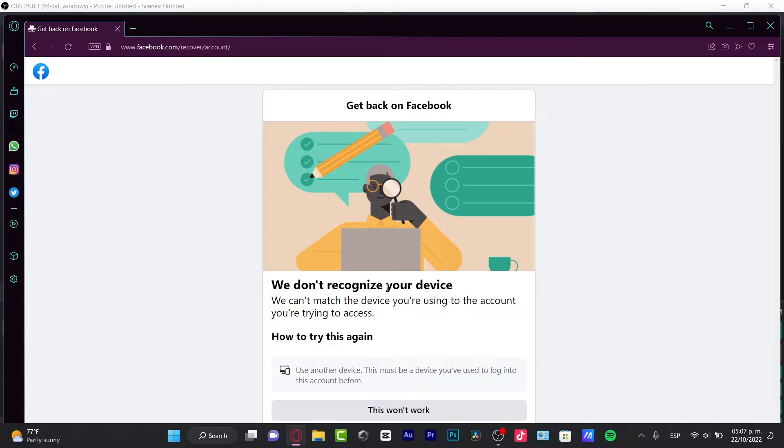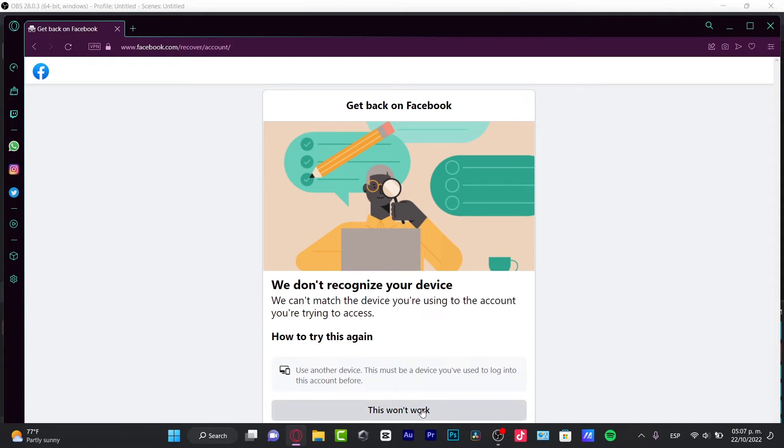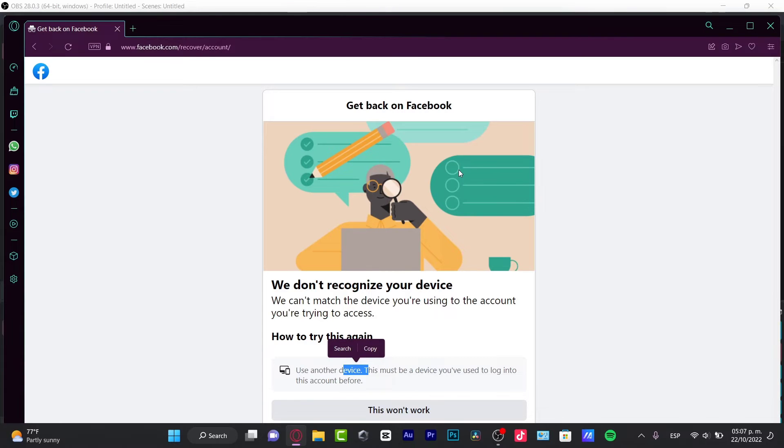Now it says get back on Facebook. We don't recognize your device. We can't match the device you're using to the account you're trying to access. How to try this again? What I want to do here is use another device. In our case, you want to choose a device where you actually signed into your Facebook account more than once.